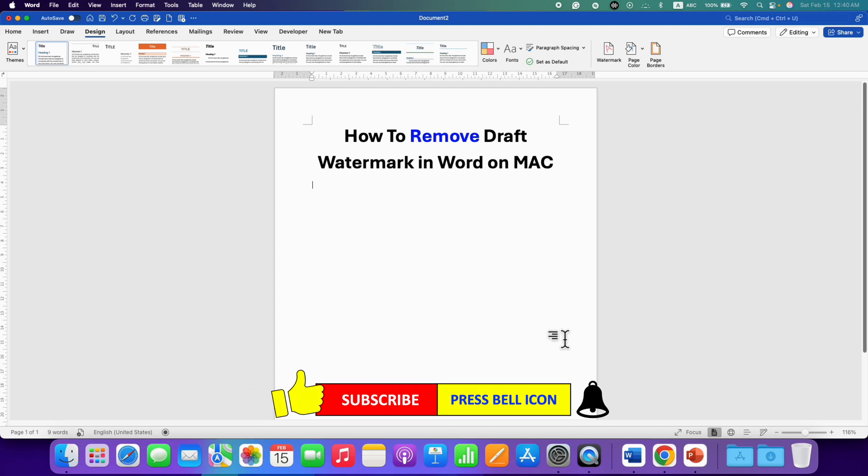Click on that like button, comment below and let me know if this video solved your problem. And don't forget to check out these useful videos if you want to learn more about Microsoft Word on Mac. See you again in the next one.